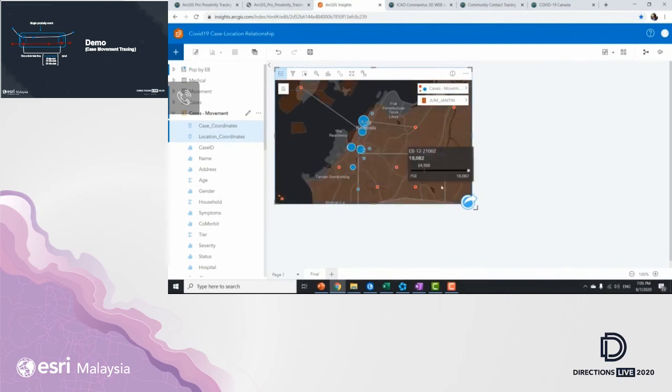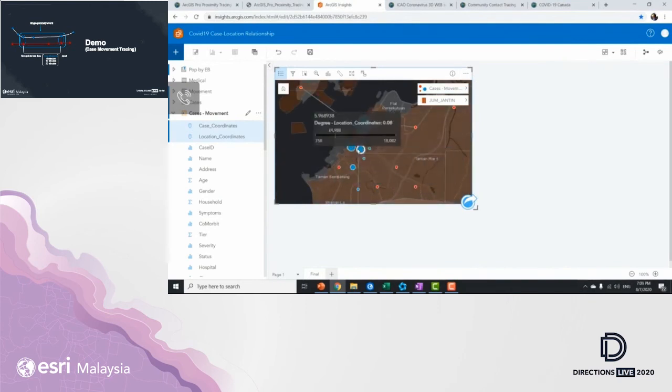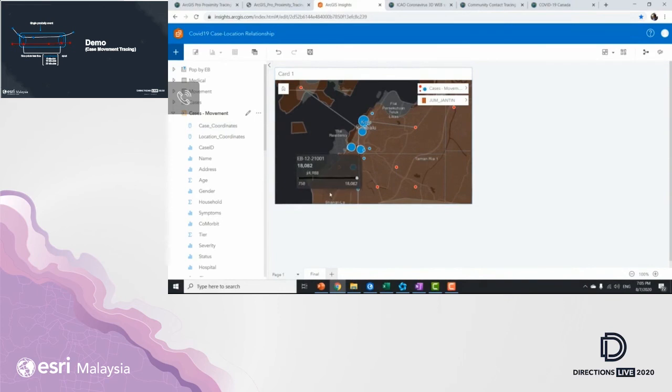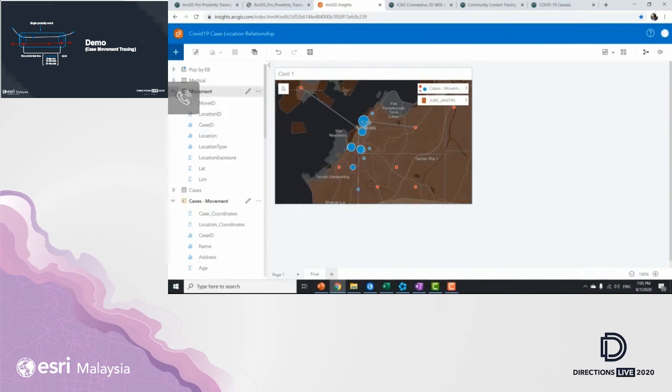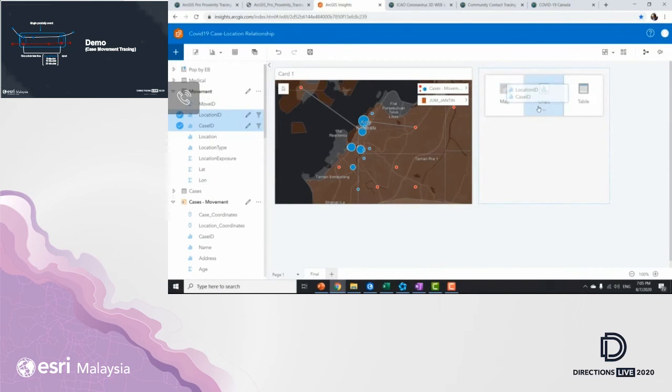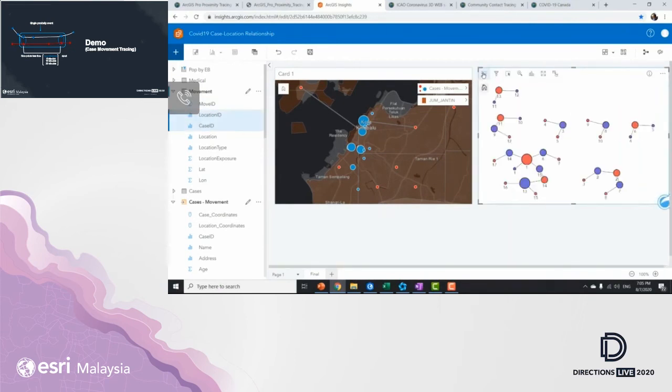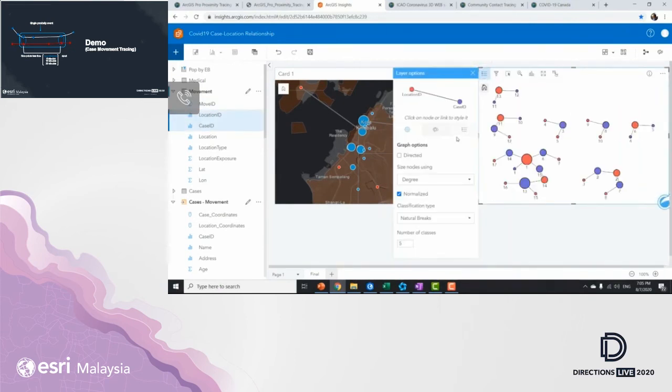So as I zoom in, the red represents the cases where they are, and the light blue represents the places that they have been visiting. To correlate with this map, I'm going to bring in additional data from the movement, such as location ID and case ID as a link chart.